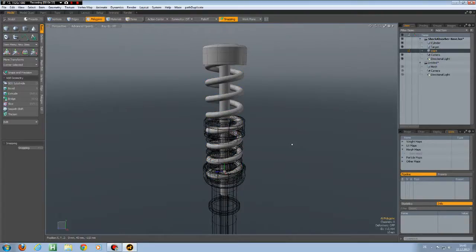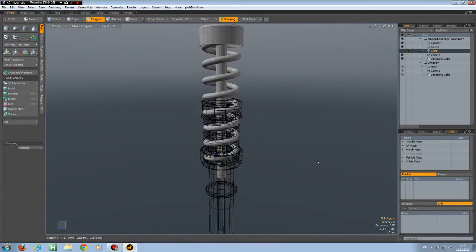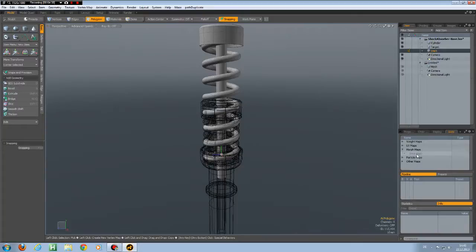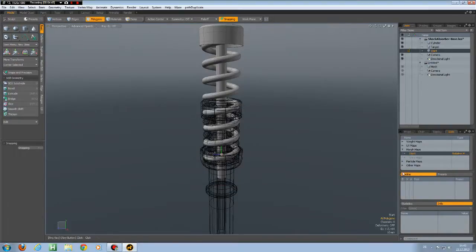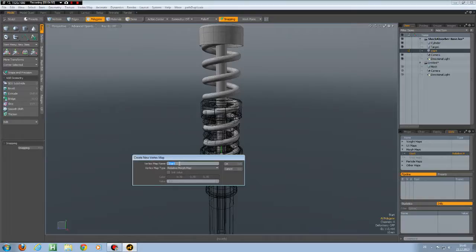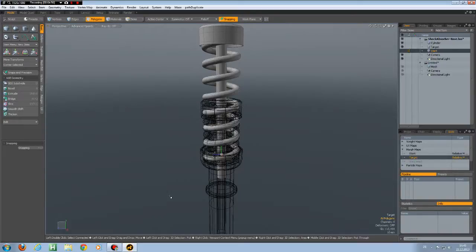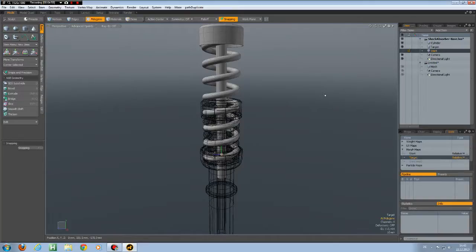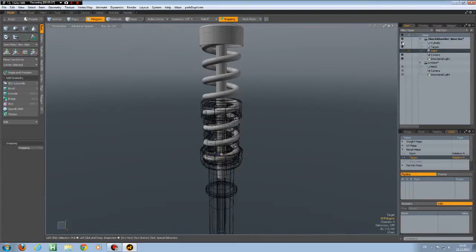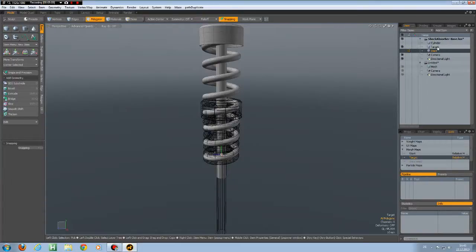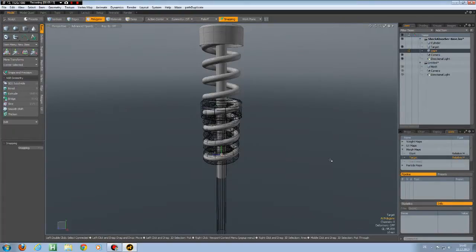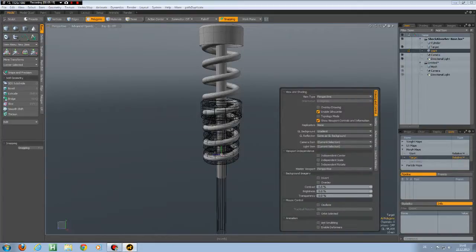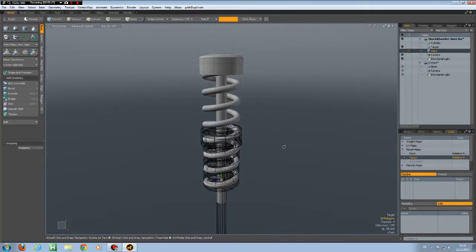So let's create these morph maps. So I select a new map, call this one start. Then create the new map again, call it target. And we have the possibility to use different meshes which are then combined or attached to one mesh for the morph. So make sure the target is selected here. Make sure you don't have enable deformers activated here. Otherwise we won't see if it has worked.